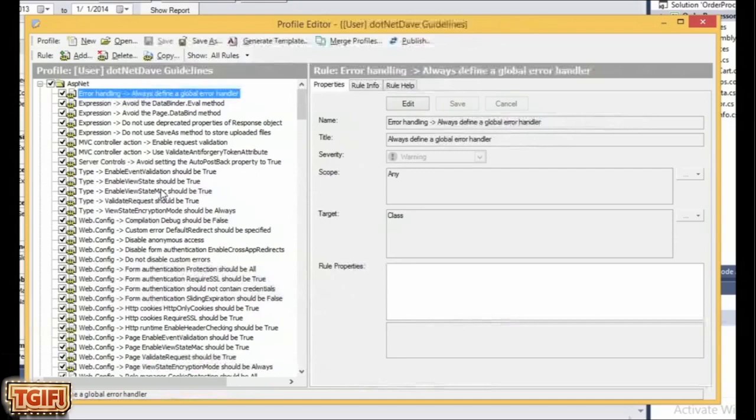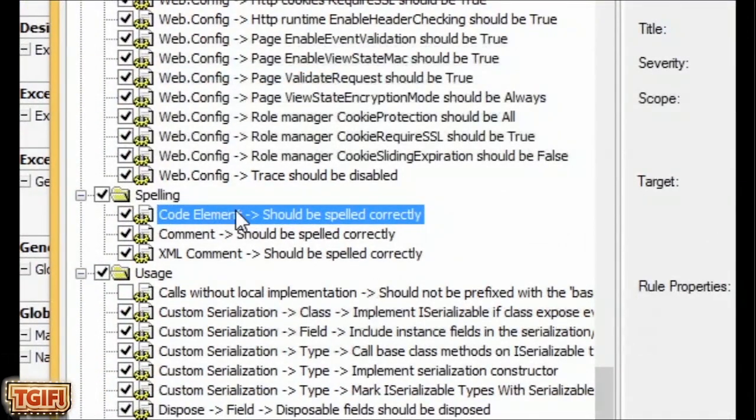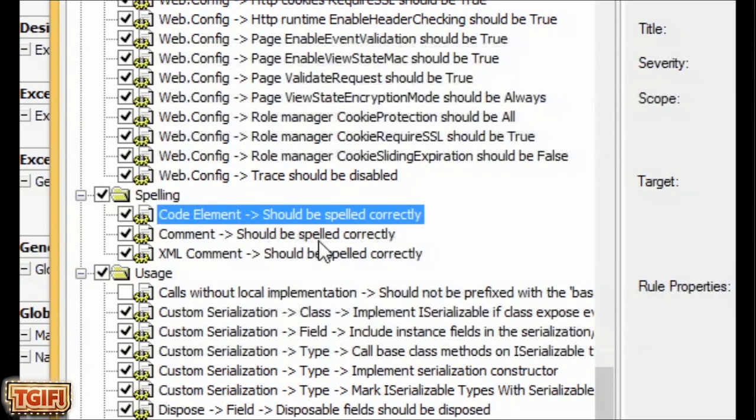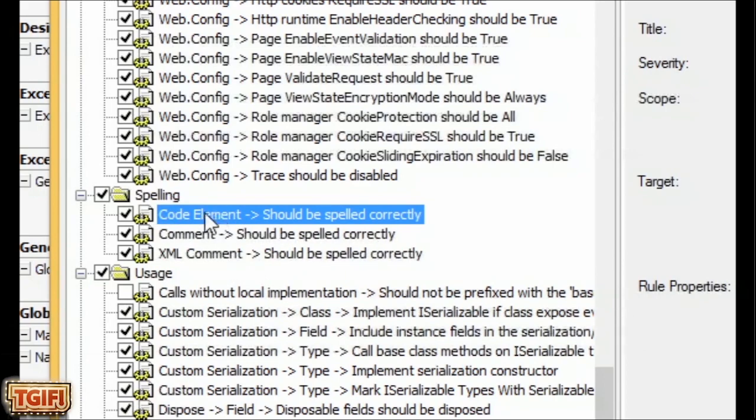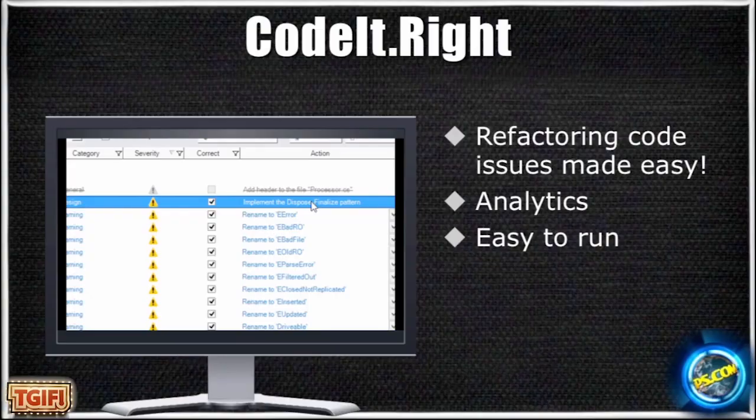In this guideline, I've selected just about everything as I have been testing these products. What I typically turn on, it's not on by default, is the spell checking. It not only spell checks the code, but the comments and the XML comments, which is really important. When something misspelled gets into production, that's pretty much it.